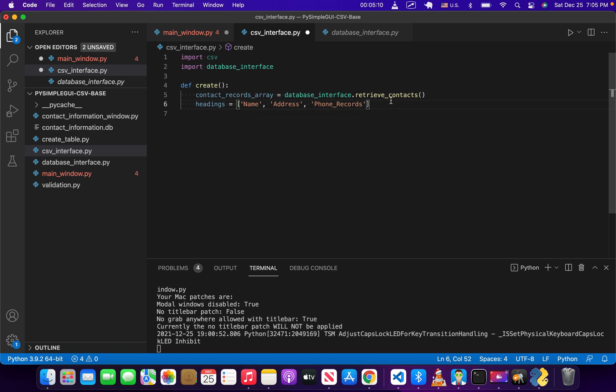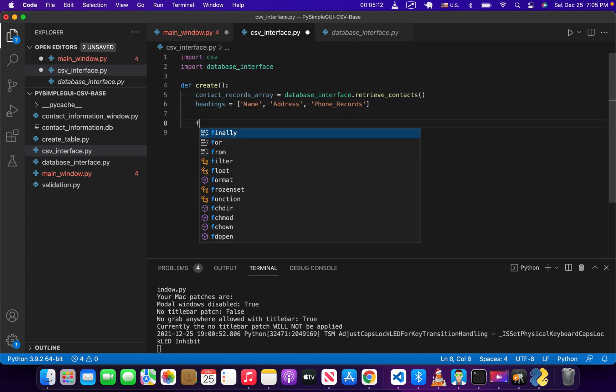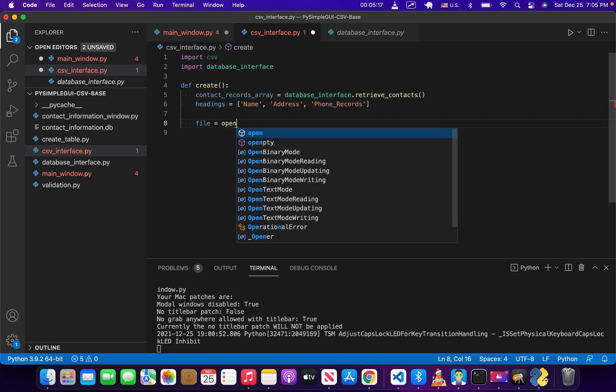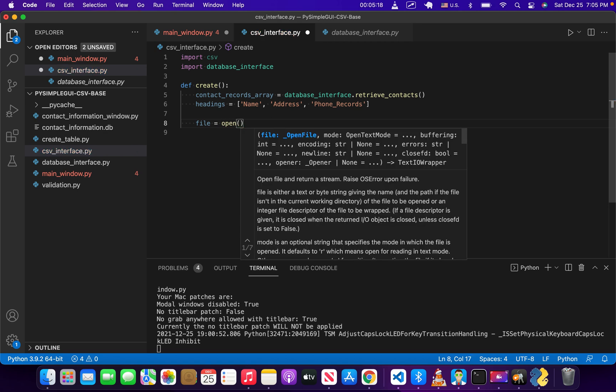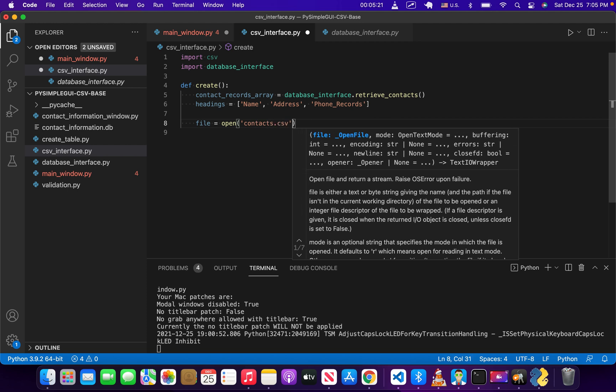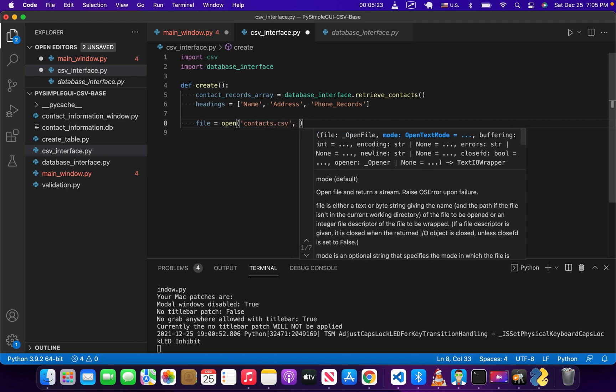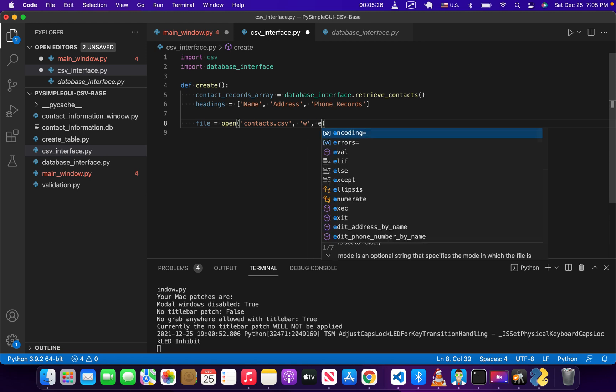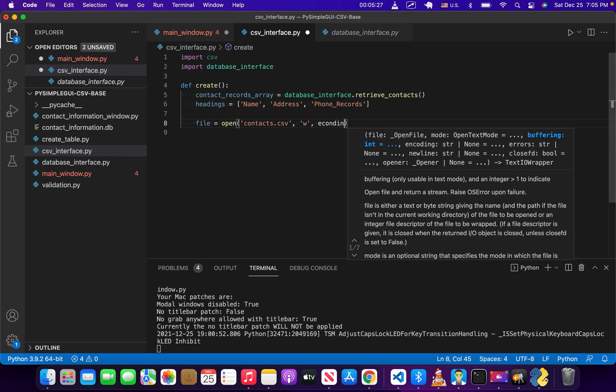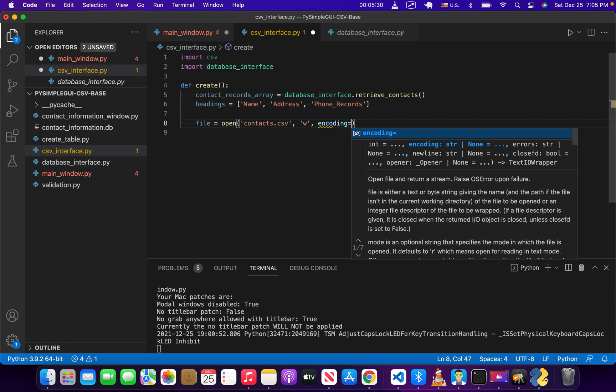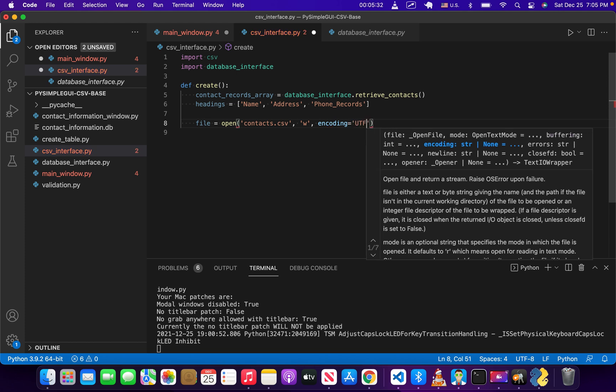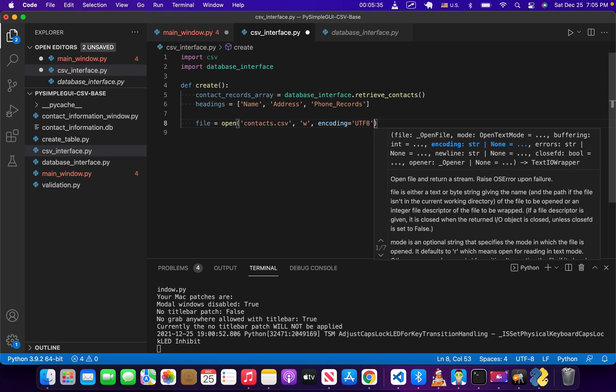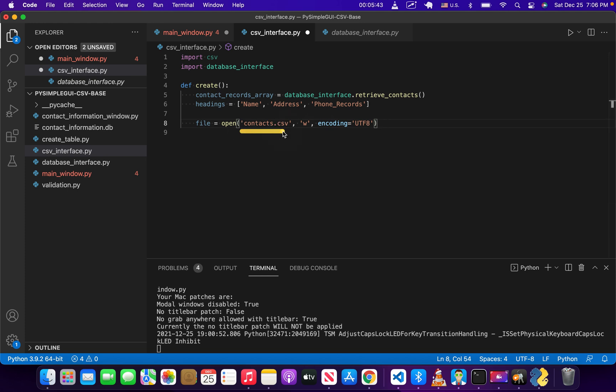The next thing we're going to do is create our connection to our CSV file. So we're going to do file open contacts.csv w and encoding equals UTF-8, and this is just in case we have any characters in a different language or any unusual characters. Making this w means that if there is no file called contacts.csv, then it will create it. If that file has already been created and is blank, it will write the data that we want it to write into that file.